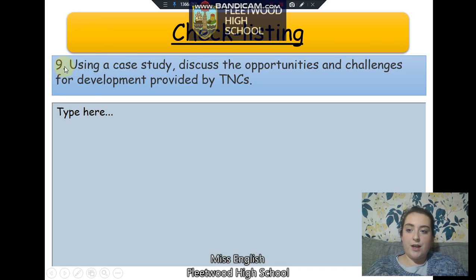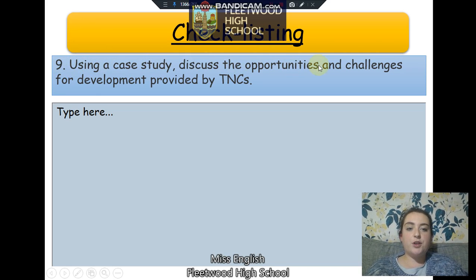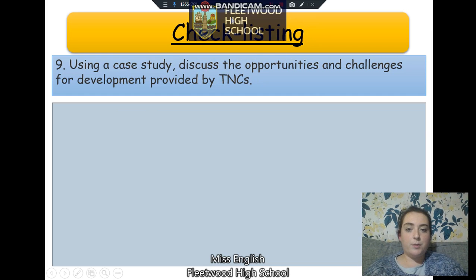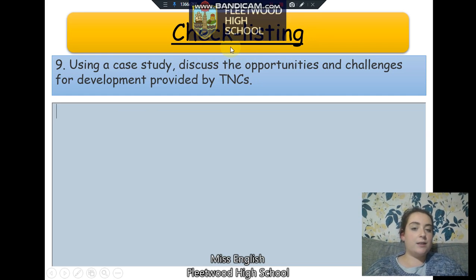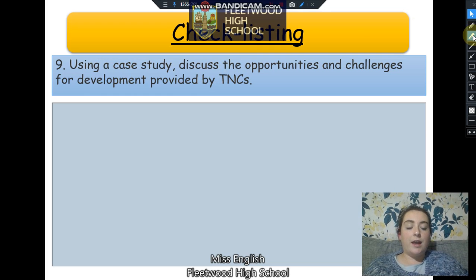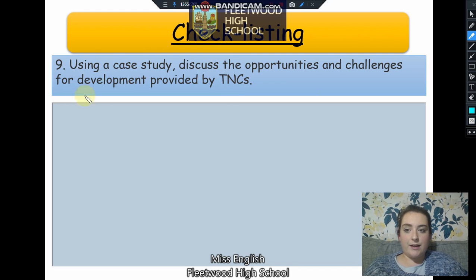One question — question nine — is using a case study: discuss the opportunities and challenges for development provided by TNCs. We are going to practise checklisting together, as we've done in class. It is when we turn a question into a checklist to help us maximise the marks we can get in that question. I'm going to read through and highlight anything important.